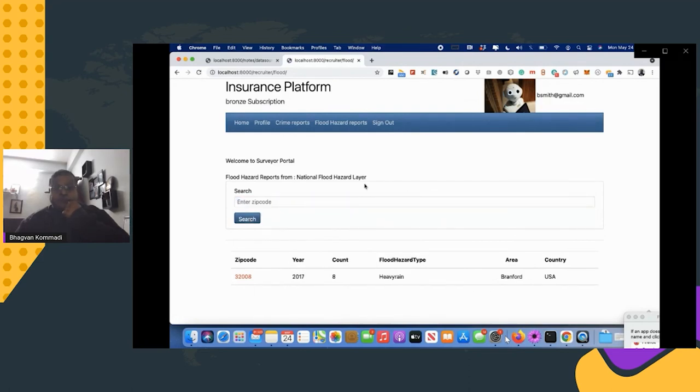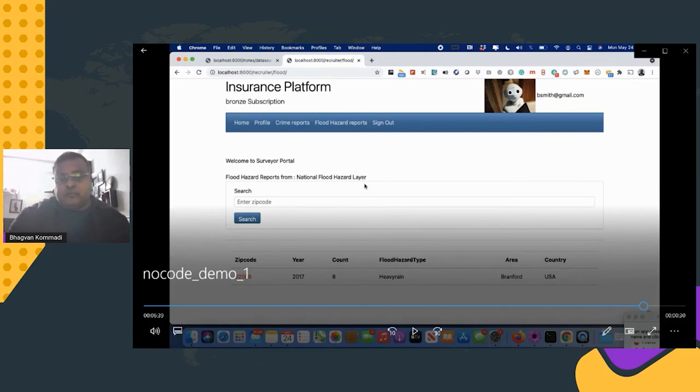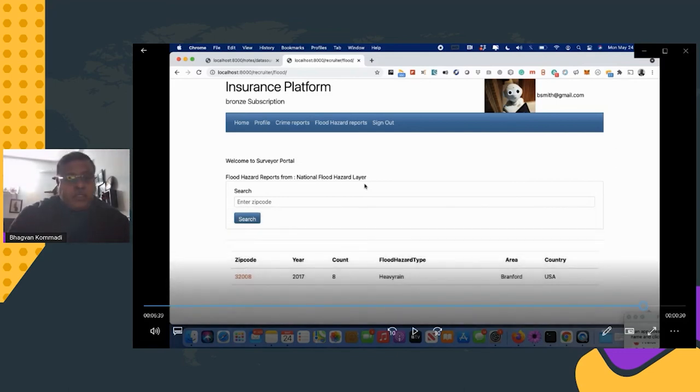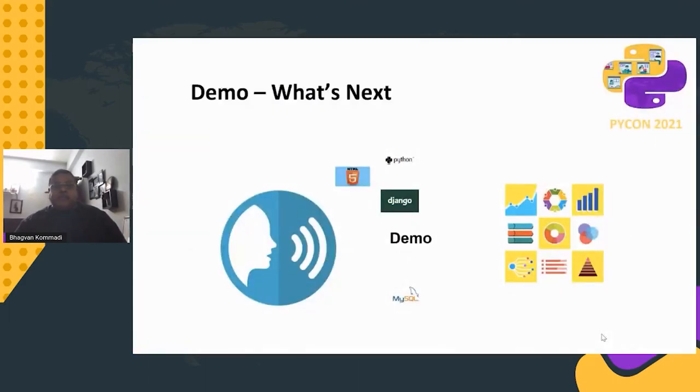That was the demo for the no-code platform for healthcare and insurance. The demo was built on Python, Django, MySQL, and HTML5.